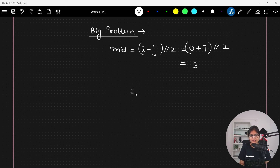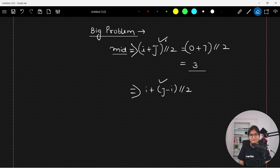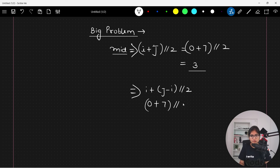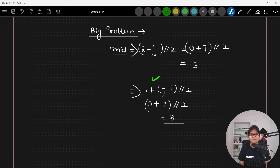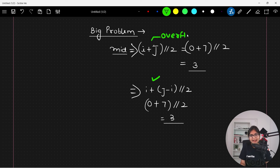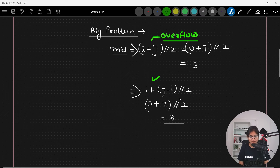Another way to calculate mid is: i + (j - i) / 2. The question is which approach to use. Both give the same answer here — zero plus (seven minus zero) divided by two equals three. But the best approach is the second one, because the summation of i + j might be very high and cause an overflow problem. Always make a habit of using this approach to evaluate any middle value.